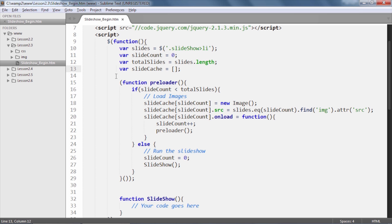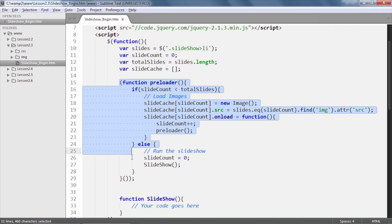And finally, we have an empty array with the variable name of slideCache which will be used to cache all the images in by the preloader function. The preloader function is in fact quite simple to understand. This function is an immediately invoked function expression or an IIFE.